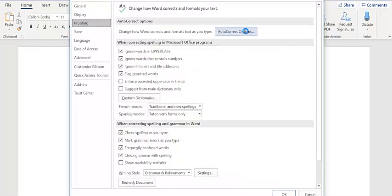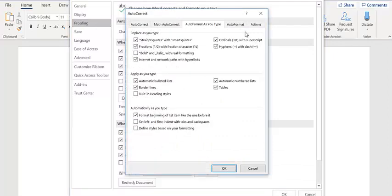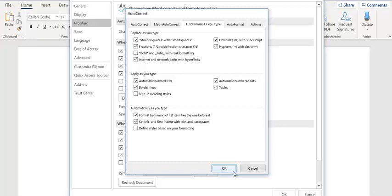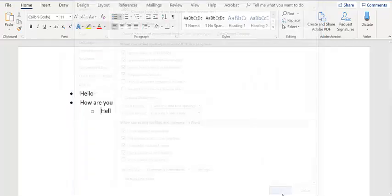Under Proofing, click on AutoCorrect Options. Under AutoCorrect Options, click on Set left and first indent with tabs and backspaces. Click OK. Click OK.